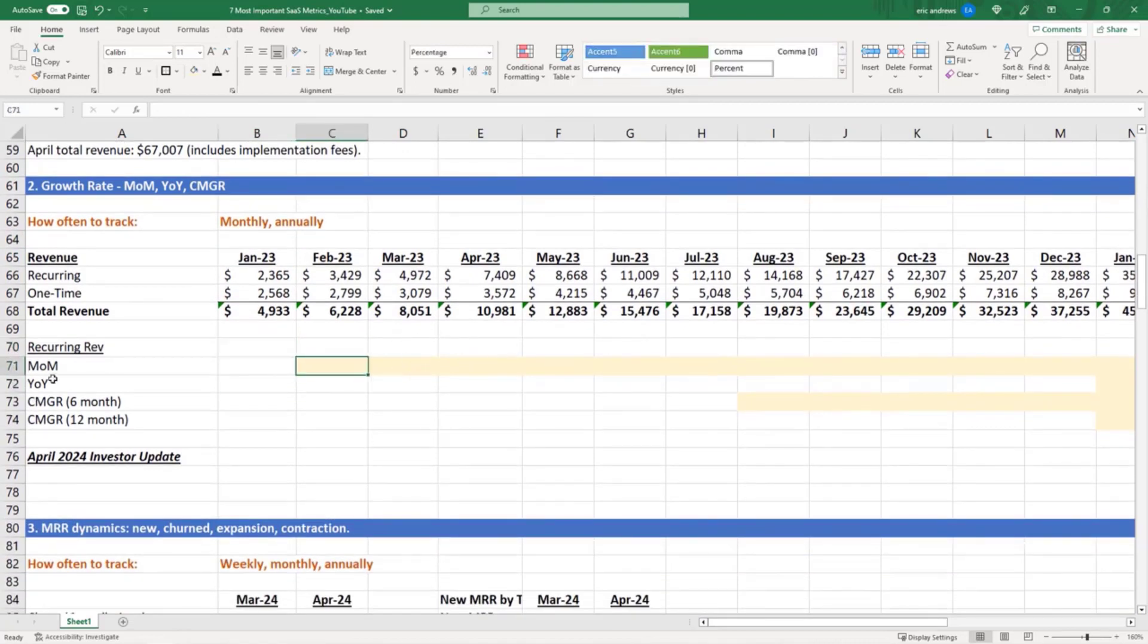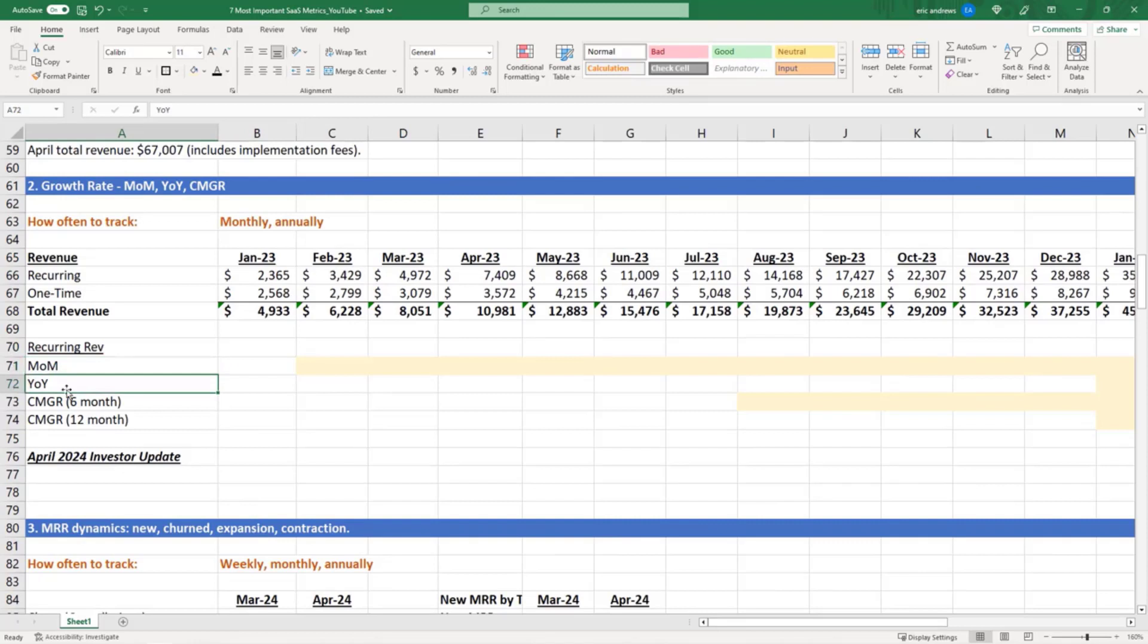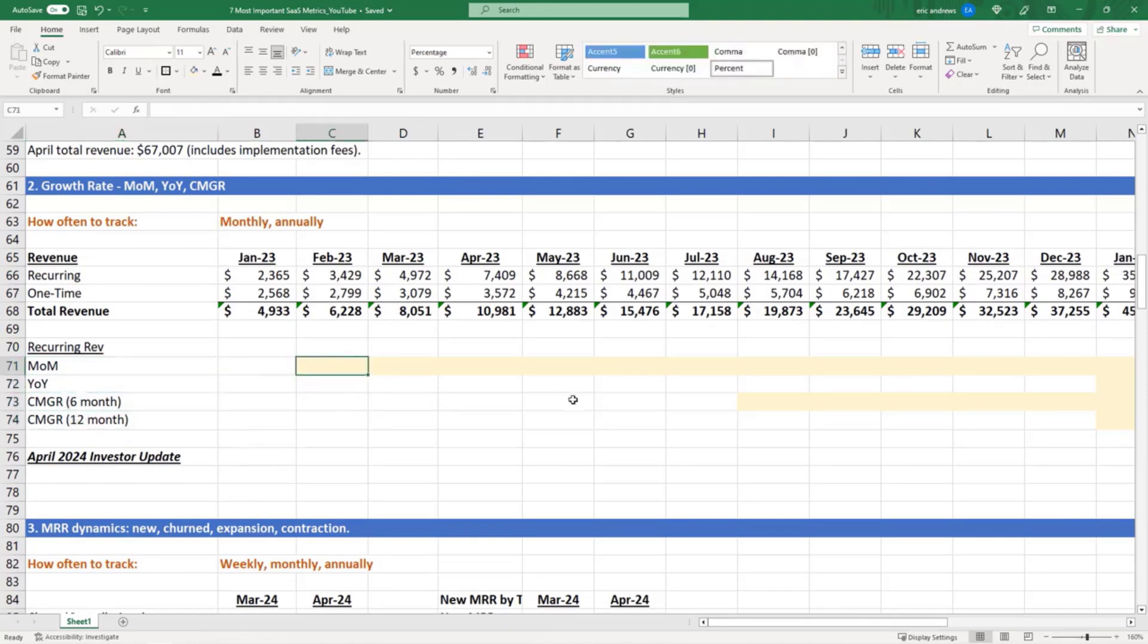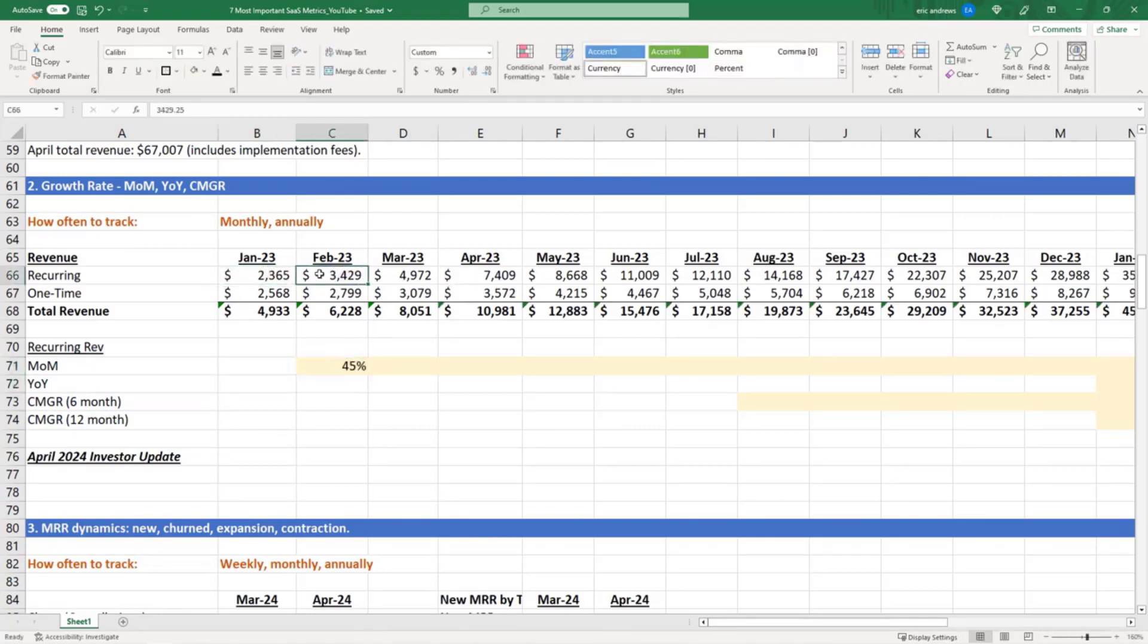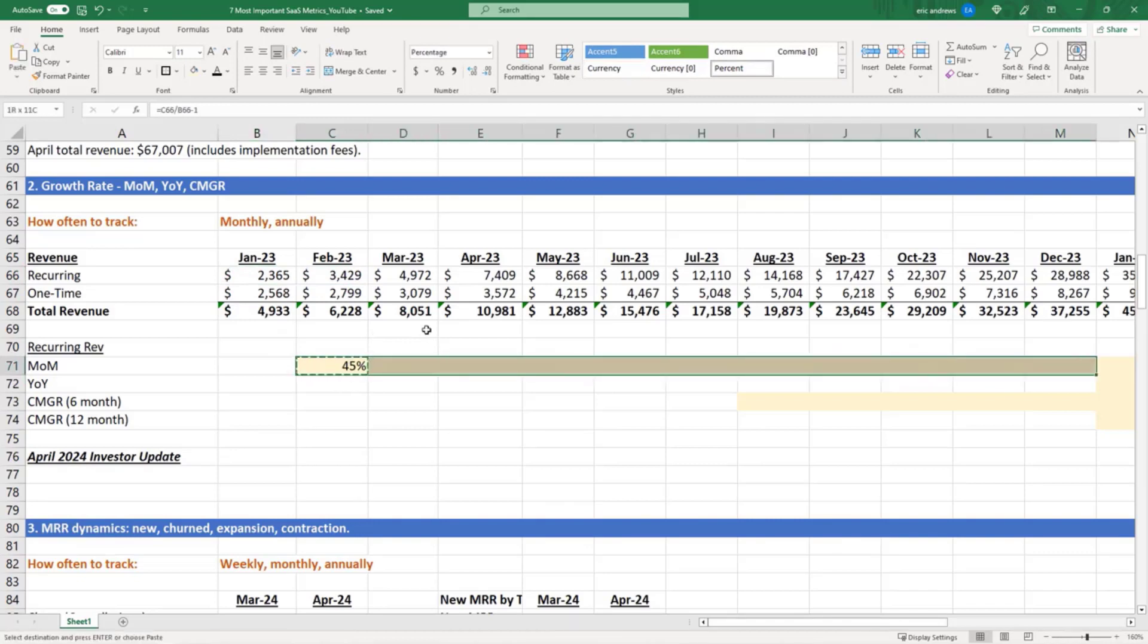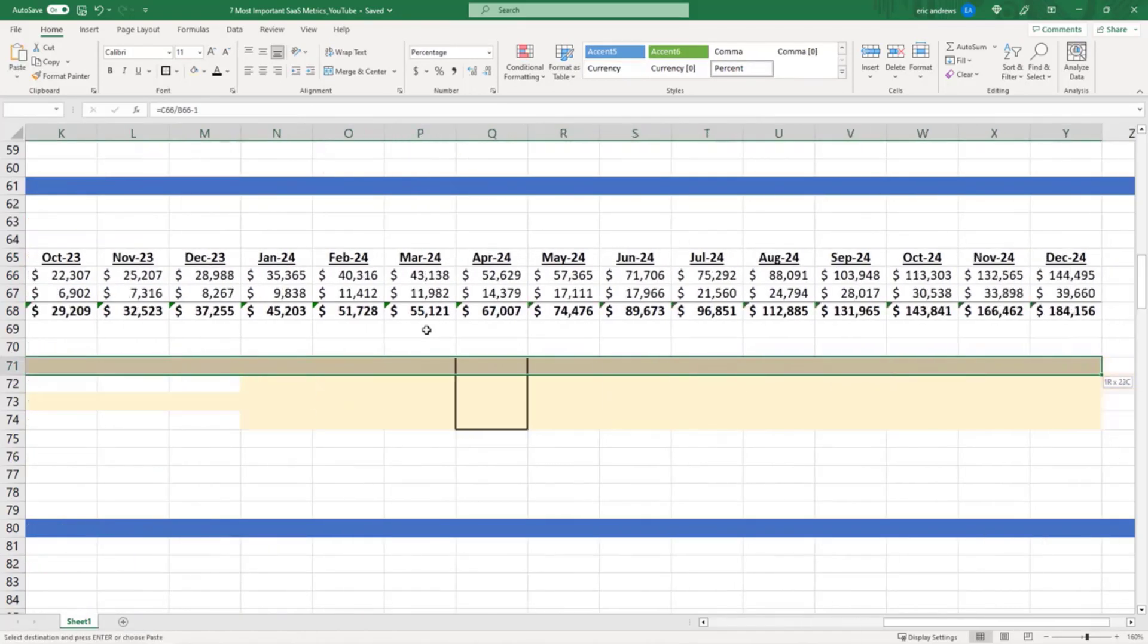So first you have month over month, you have year over year, and you have compounded monthly growth rate. So let's start with month over month. Month over month, you're just going to want to use your recurring revenue for your growth rate numbers. That's the number that investors really care about.